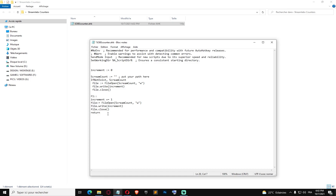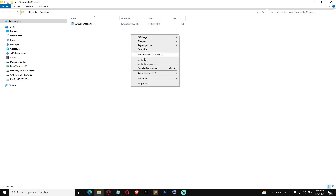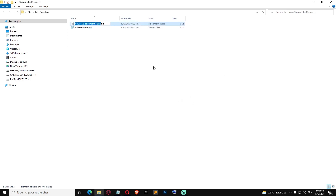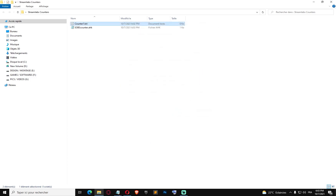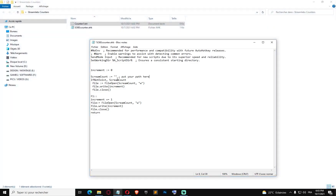You're gonna copy the code from the description that I'm gonna give you. So we have a variable that increments — it always starts at zero when you first open the script. Then you put the path of the counter file right here. Now we're gonna create a txt file, call it for example 'counter1'. Right-click, copy the path, paste it here.